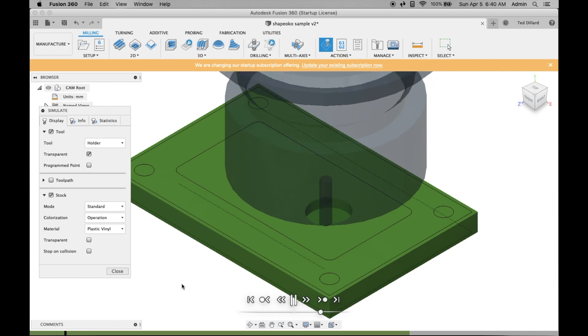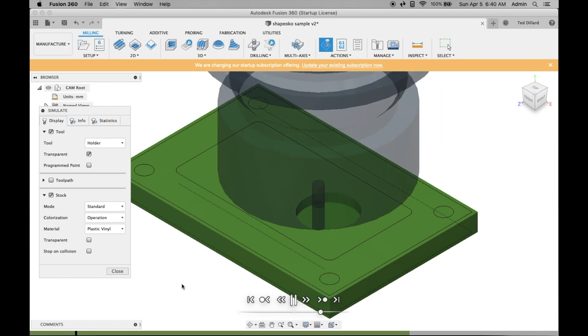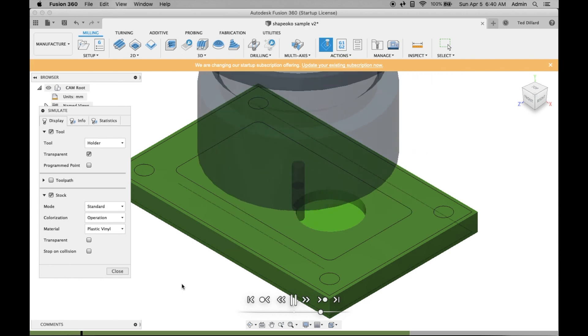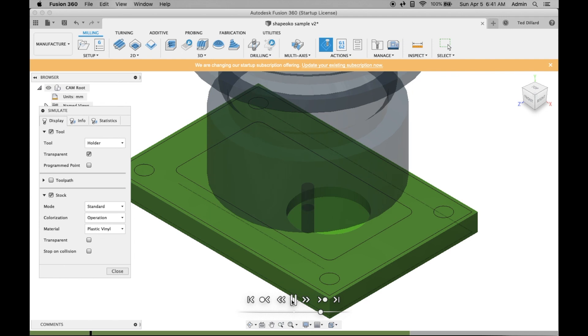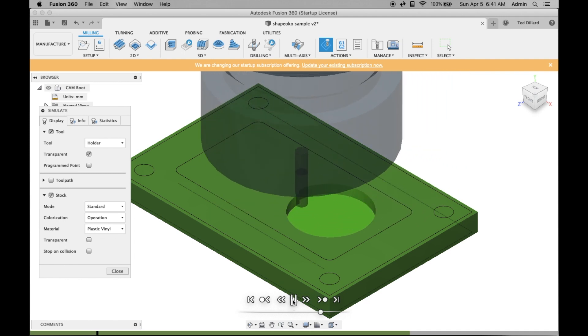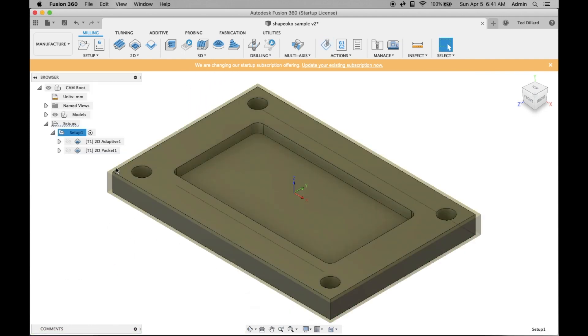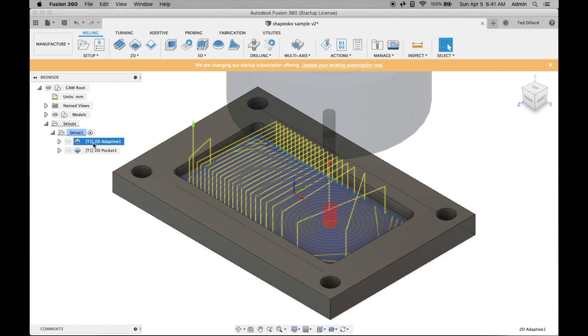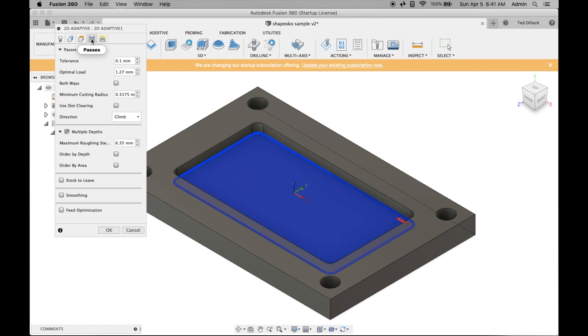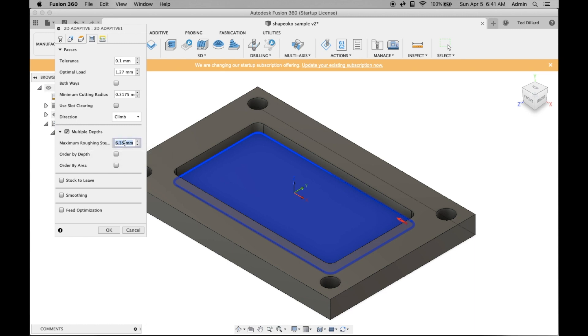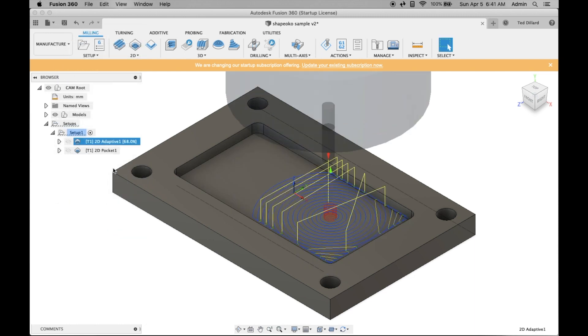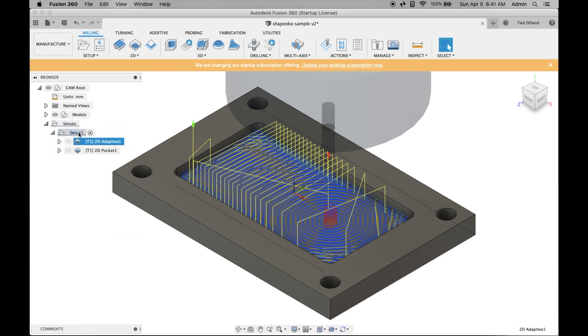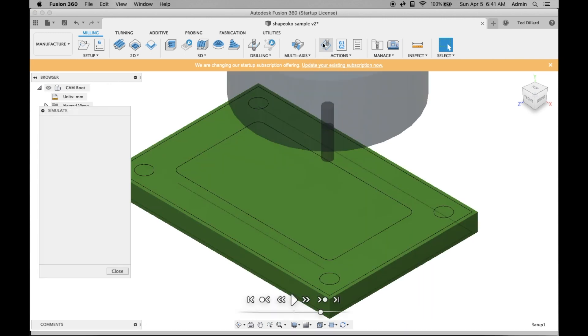Right off I'm going to say I made a mistake somewhere because this is cutting way too deep. I'm going to stop it. Close it. Select that toolpath again and go check my passes. Yes, I selected multiple depths but it's way too healthy there. I'm going to select that, turn it to one millimeter. Now it should only make a one millimeter deep cut.